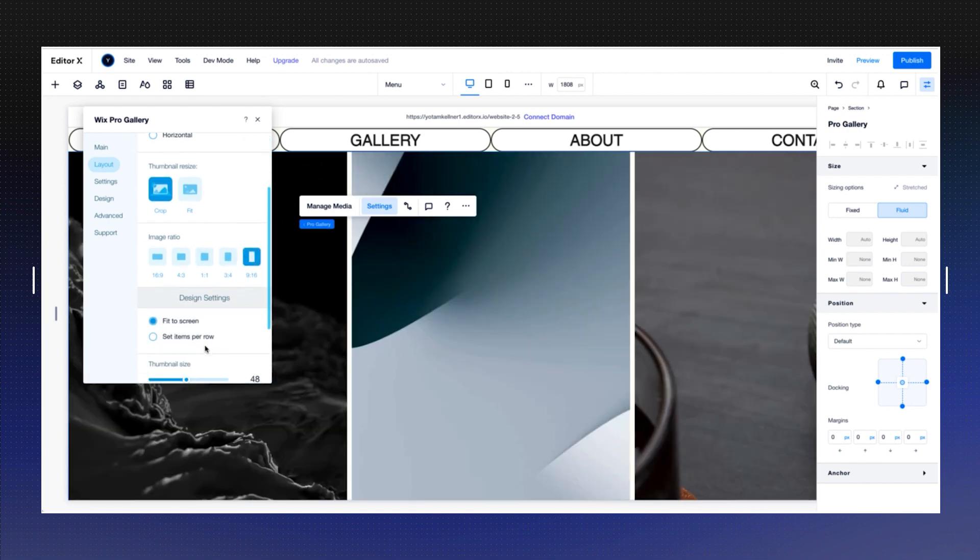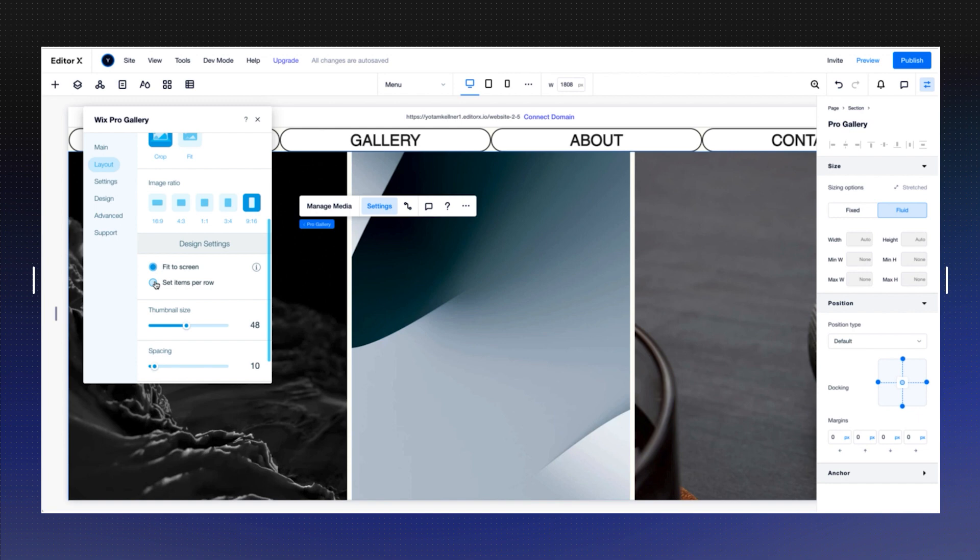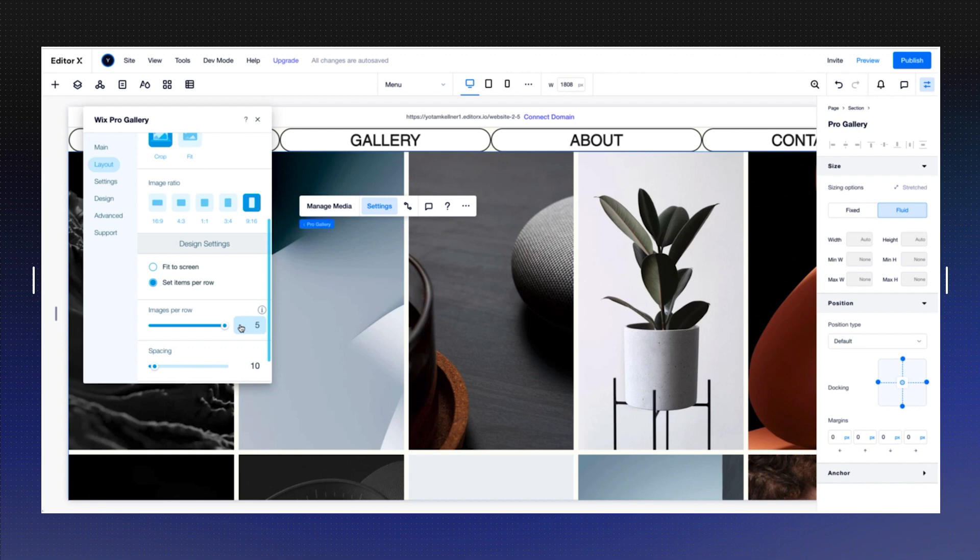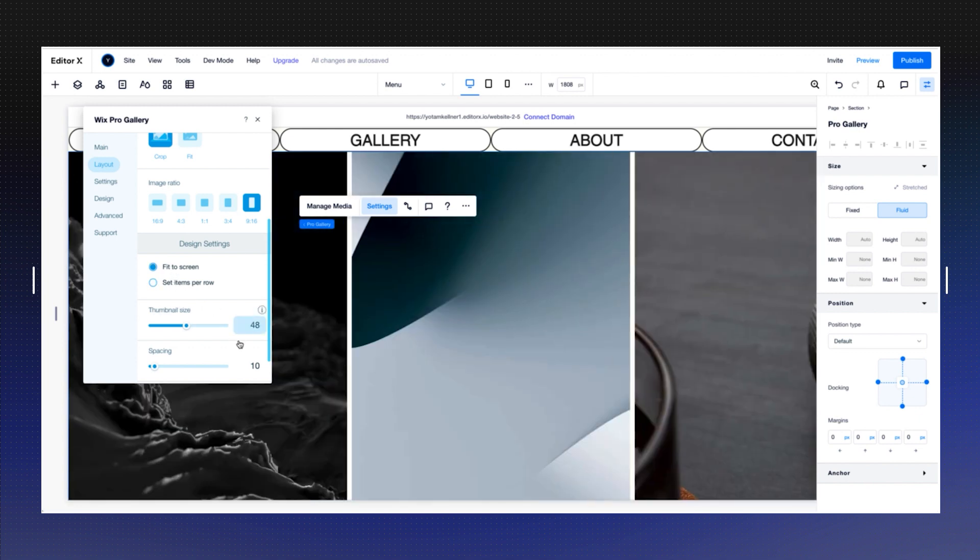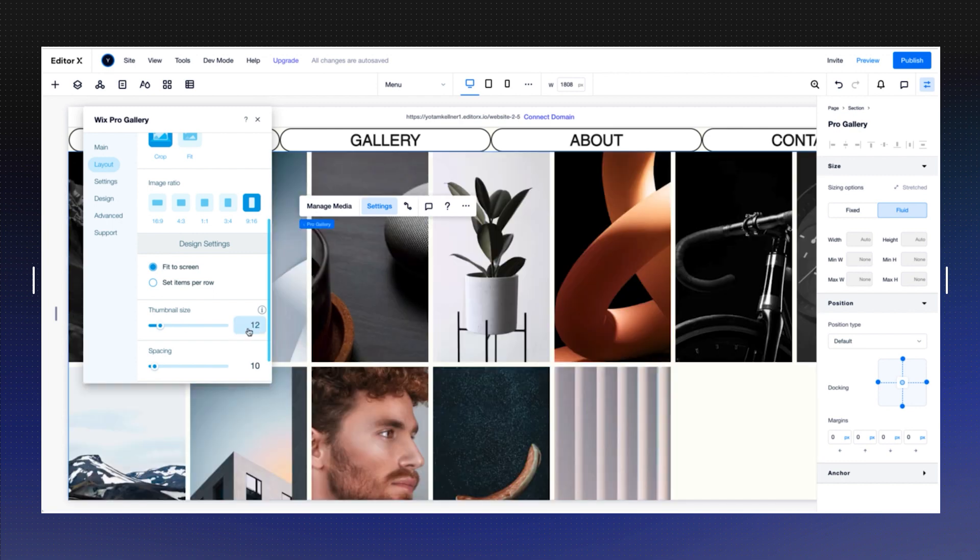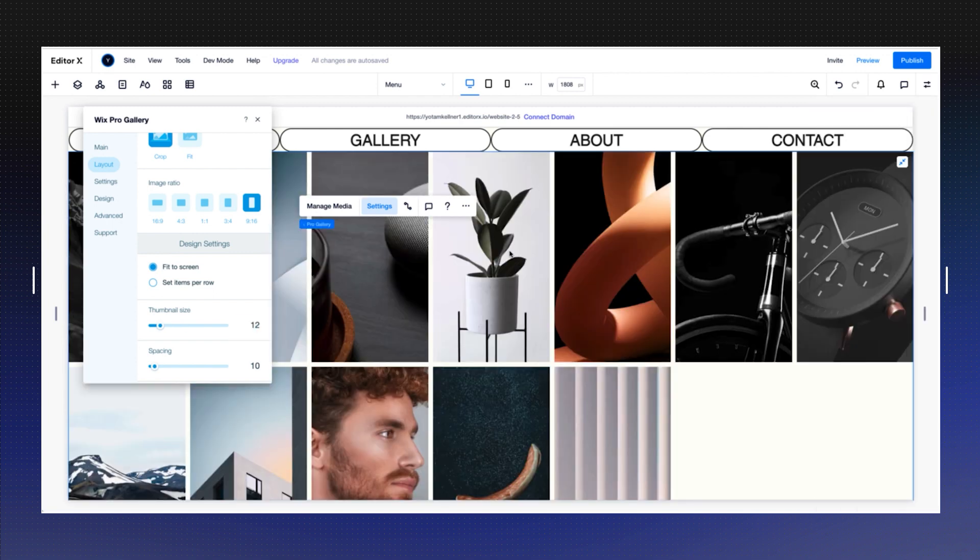Now the thumbnail is huge, so you can either set the items per row, but your maximum is going to be 5, and since we want to have 8 images here, I'm going to do fit to screen, and I'm going to choose 12.